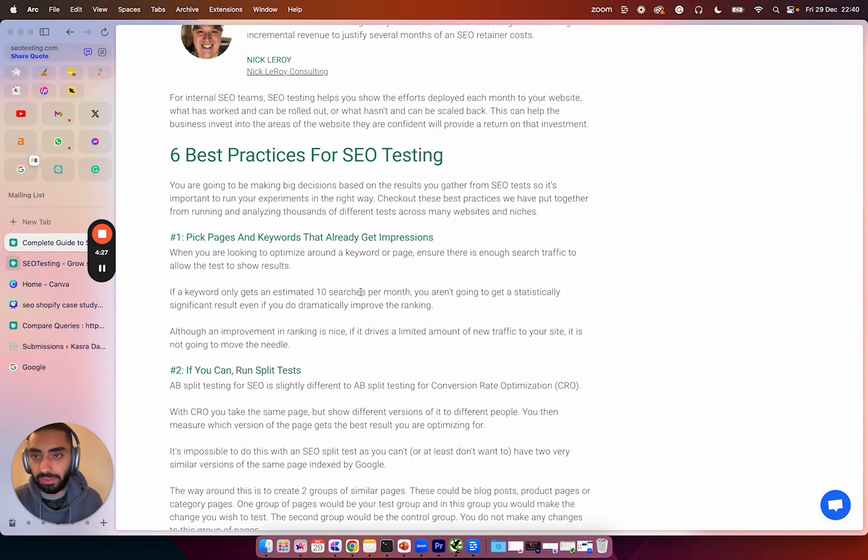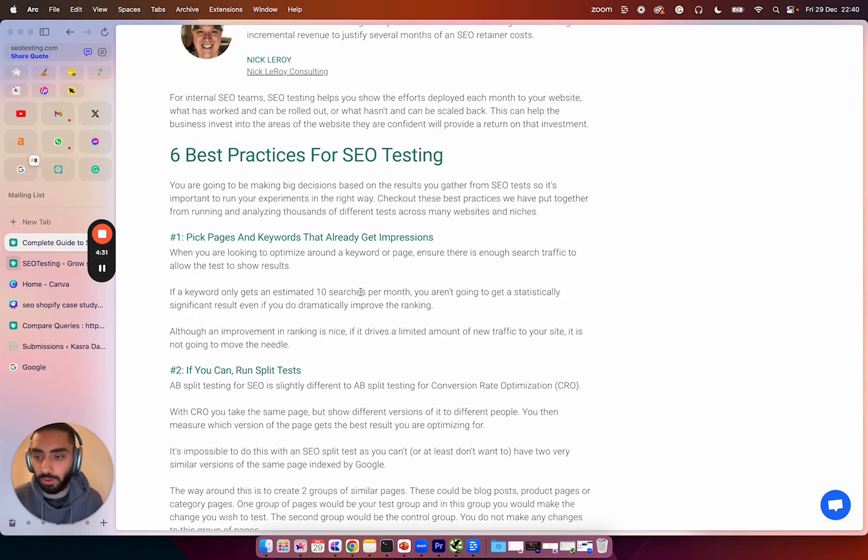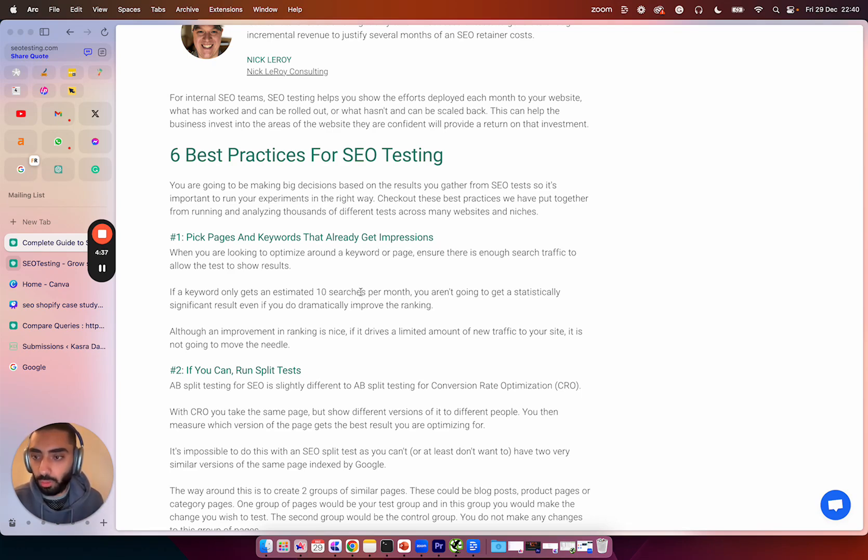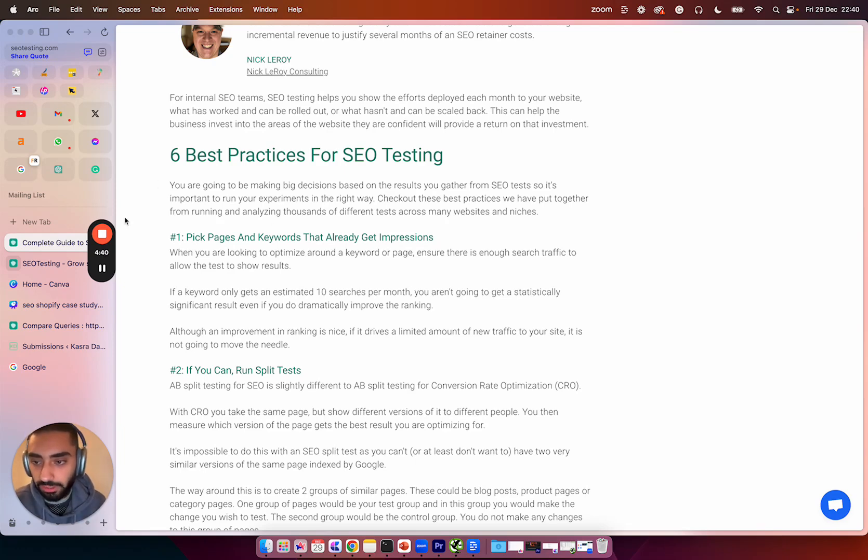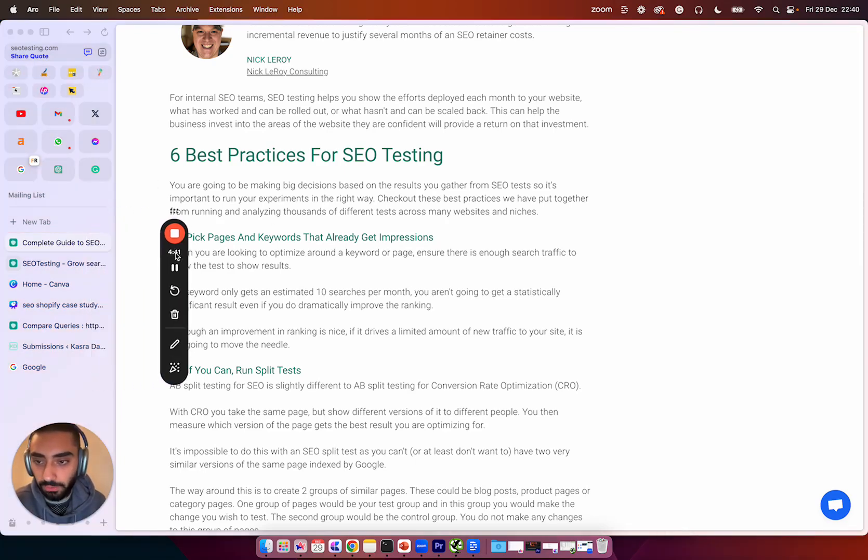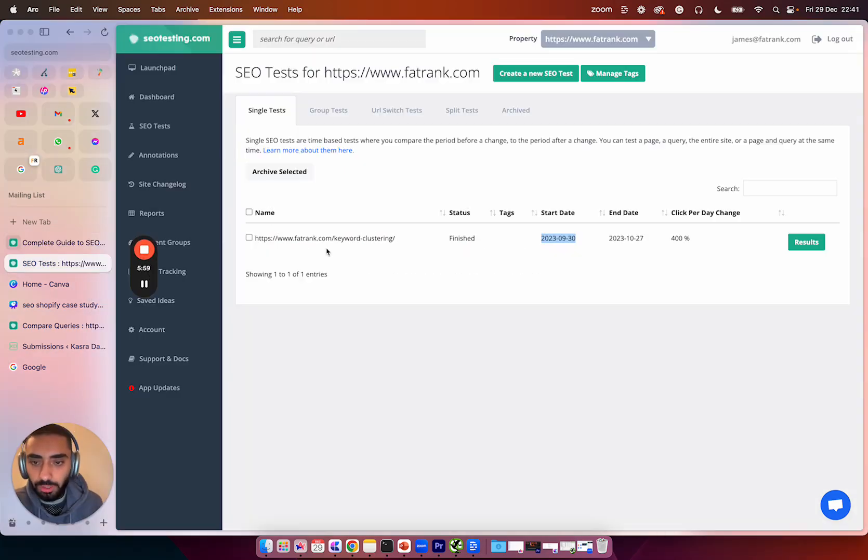So you essentially have a query that you are getting a lot of impressions for on one page, but you don't even have it on the page. So just by actually adding it onto the page, you're improving the content and you're showing Google what that page is actually about. So I'll be showing you guys how to actually use this software from start to finish.